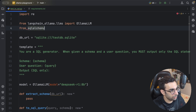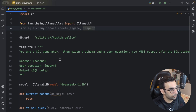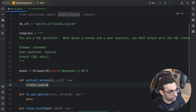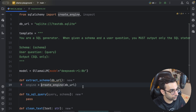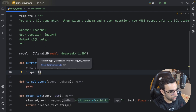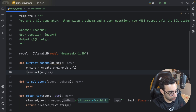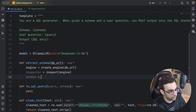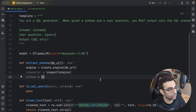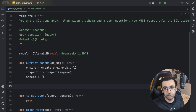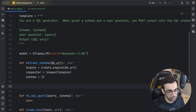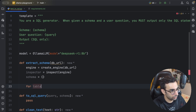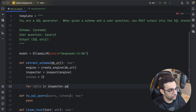Now we are ready to start coding. First we import SQLAlchemy — specifically the 'create_engine' method and 'inspect'. We create an engine with our database URL to connect to it, and then there will be an inspector on top of this engine that helps us get the information we need. I'll define a dictionary called 'schema' to hold all the schema information, and use inspector.get_table_names() to iterate over tables.